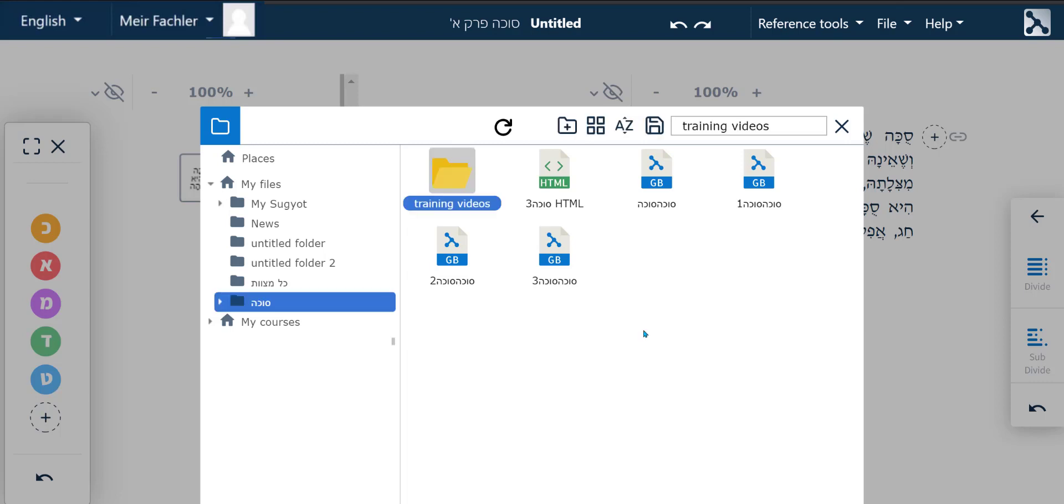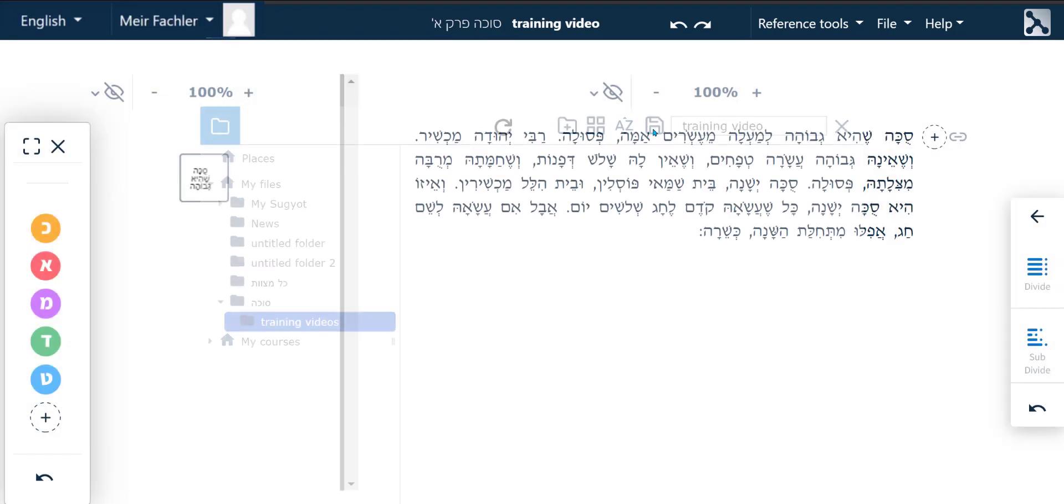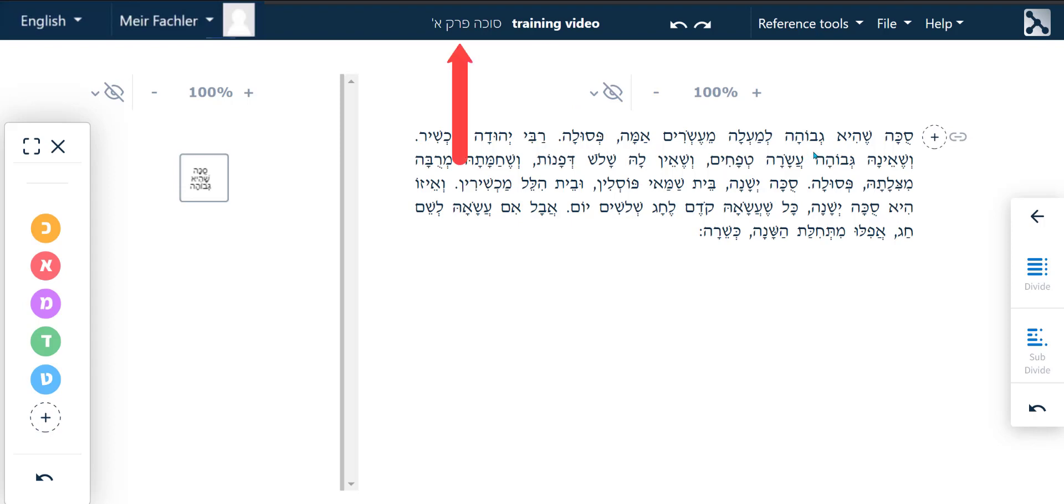To save the file, do not click Enter. Instead, click on this Save File button and it will save the file according to the name we decided on in the folder we created in your personal file manager. Now, we can clearly see the file name appearing on the top middle and next to it, its position in Shas.